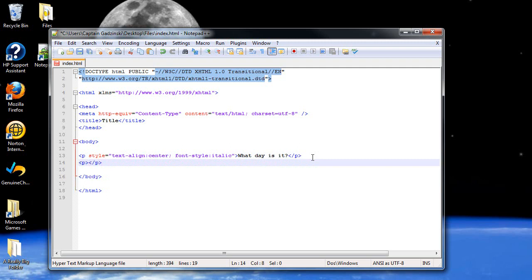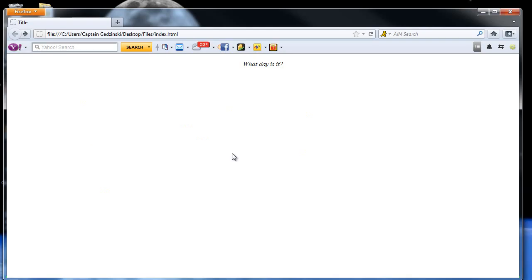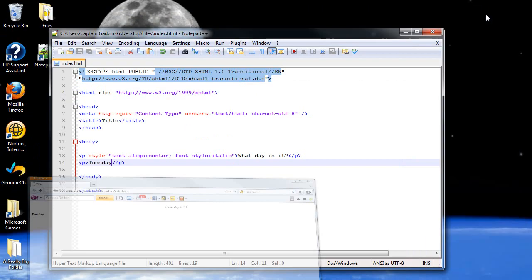So let's create another pair of paragraph tags, and let's put down Tuesday. I'll go back up here, and let's see what happens. The Tuesday appeared over here. It doesn't have the same styles.